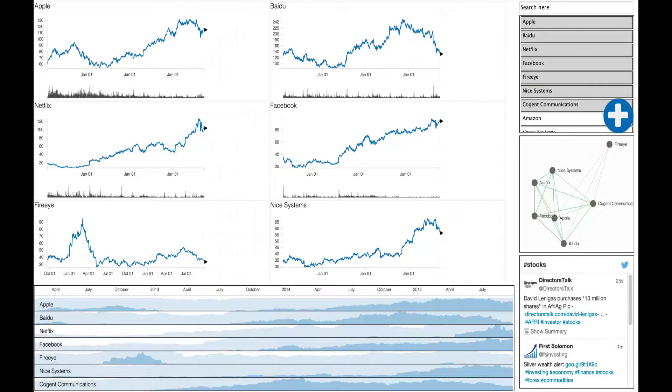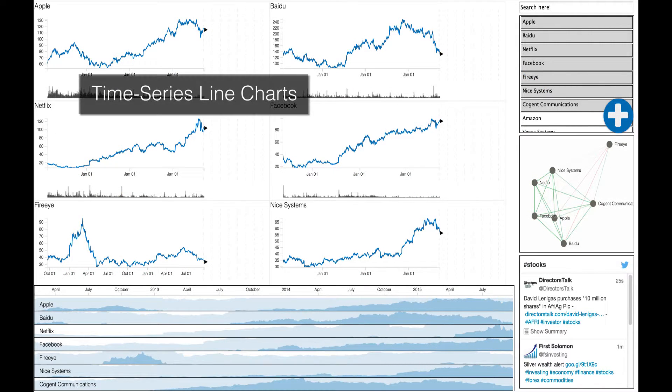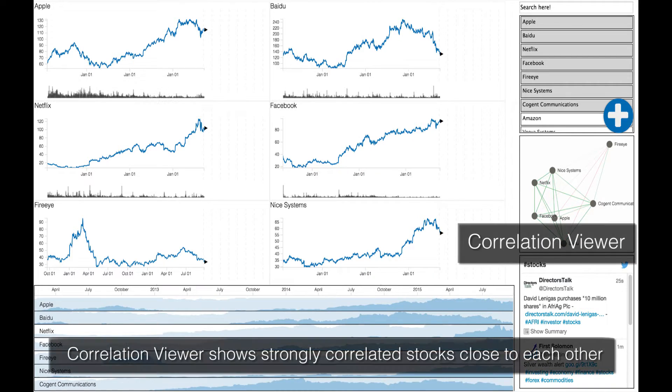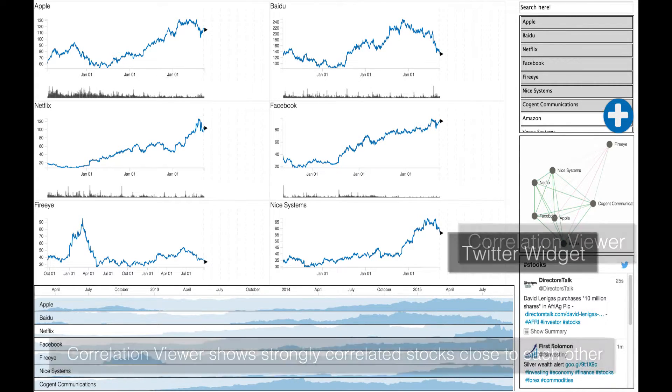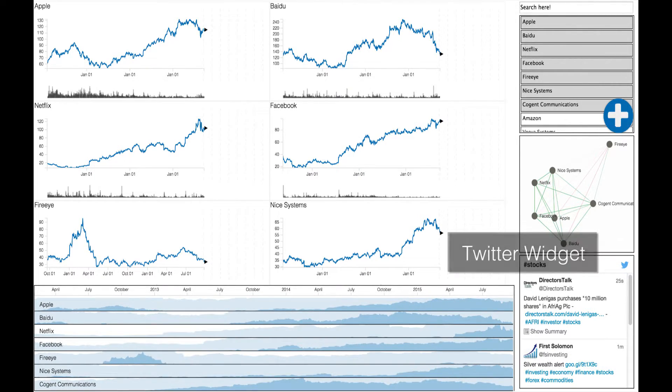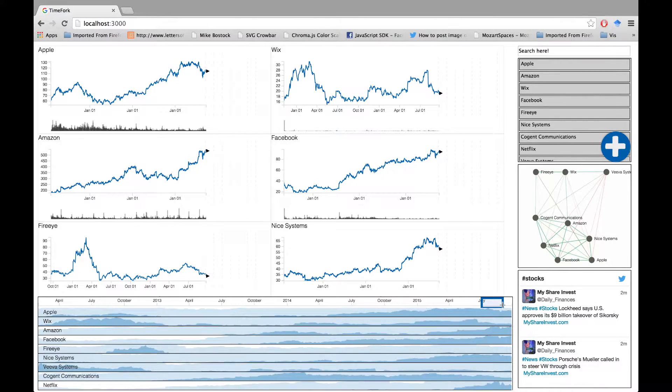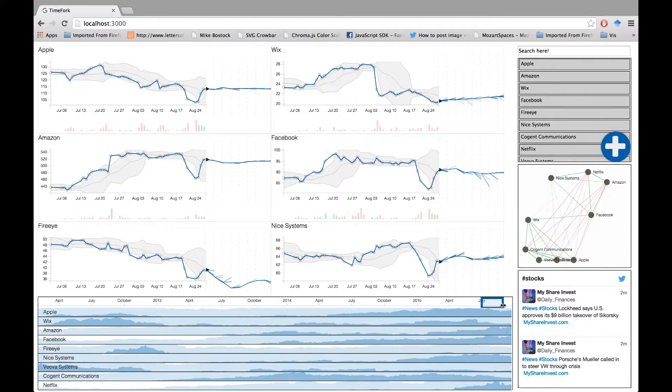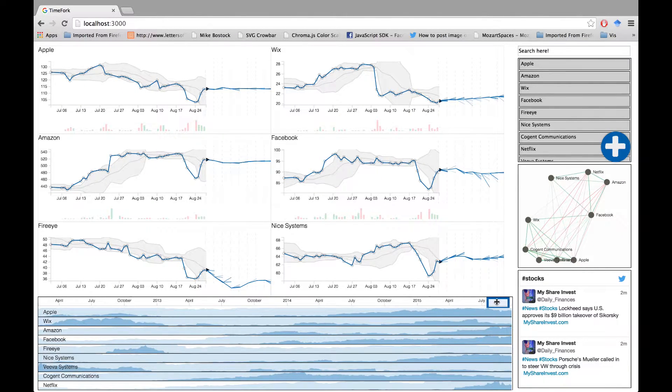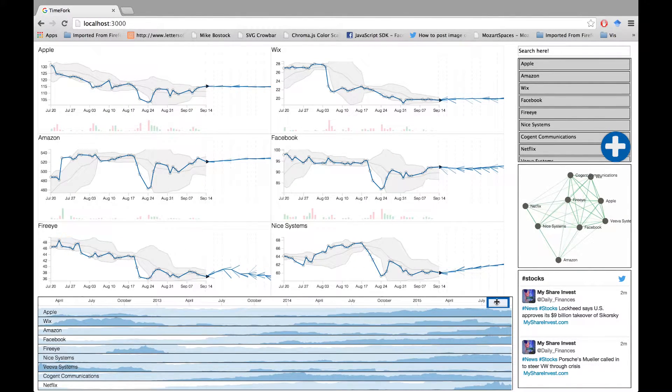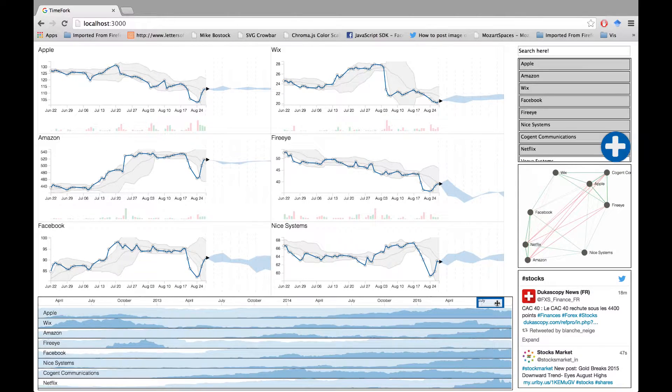We developed a stock market visual analytics application which visualizes the stock values, correlations, and their Twitter feed. TimeFork technique is used to generate and view predictions for any time scale on this application through line or band representations which are interchangeable.